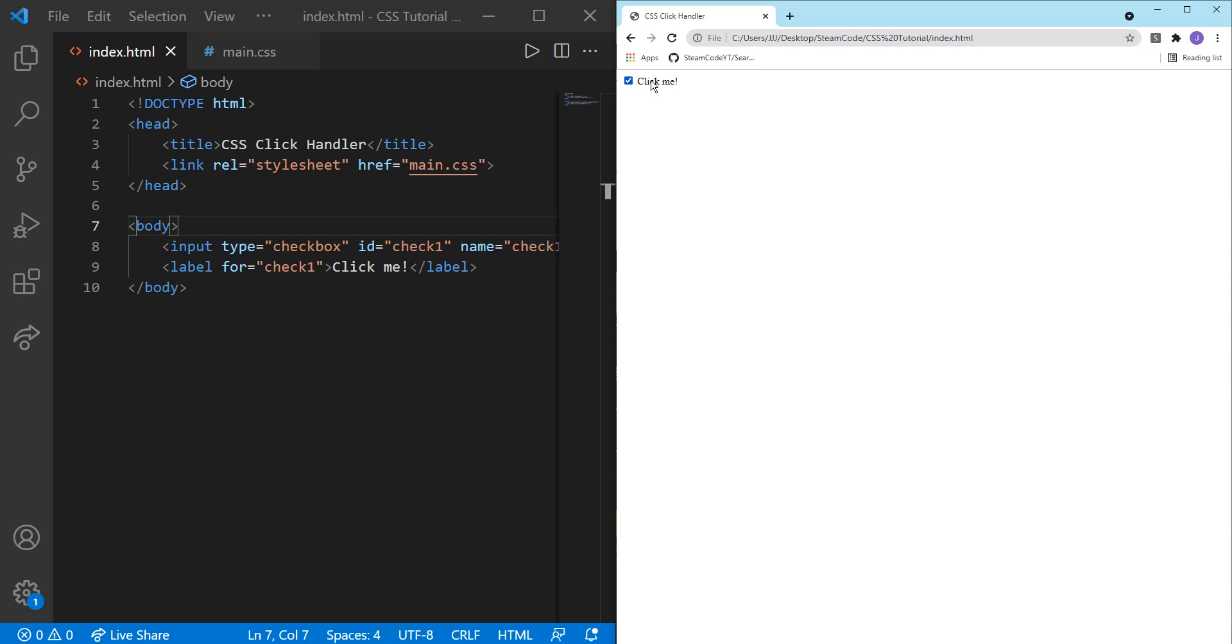As you can see, we have our title here and then we also have our checkbox. We haven't put anything inside of our label yet. Let's just say click me. As you can see, once we click on the label or the checkbox, it's now activated. And when you click again, it becomes deactivated.